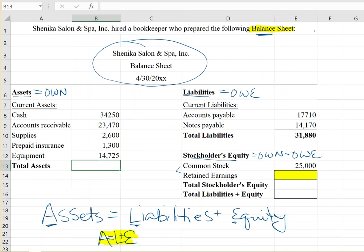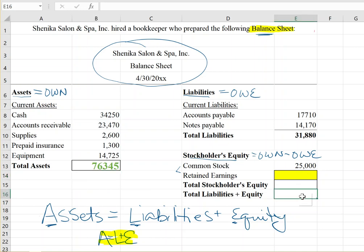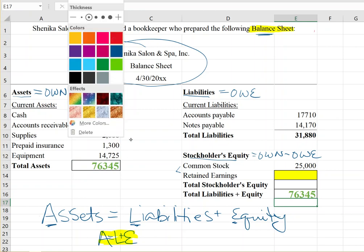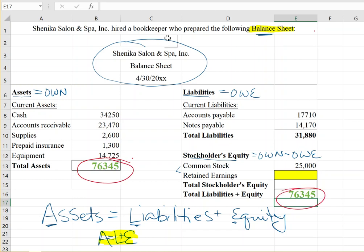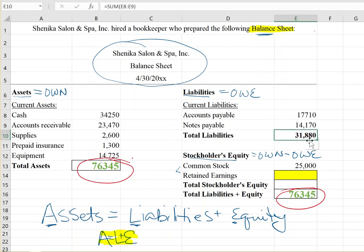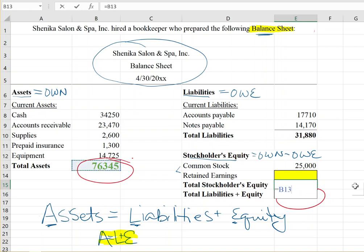Knowing that formula, if total assets are seventy-six thousand three hundred and forty-five dollars, then total liabilities plus stockholders' equity must also equal that amount — that's why it's called a balance sheet, those two sides have to balance. Total liabilities are thirty-one thousand eight hundred and eighty dollars, so subtracting total liabilities from total assets gives us total stockholders' equity of forty-four thousand four hundred and sixty-five dollars.